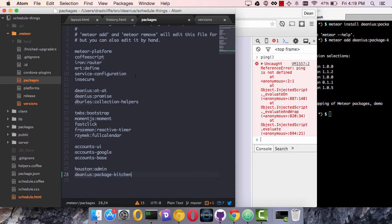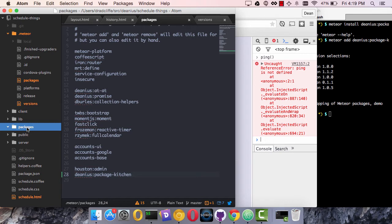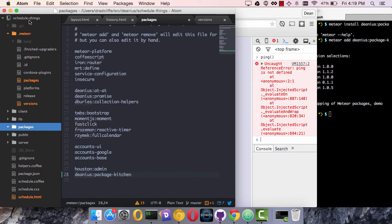So installing a package means putting its name in this file at a minimum. Now for packages like iron router that you pull from a public repository, you won't have their source code living in your packages folder locally. But you do have a packages folder local to every meteor app, whether it's empty or not. And packages that aren't necessarily published to any public repository are available locally to your application there.